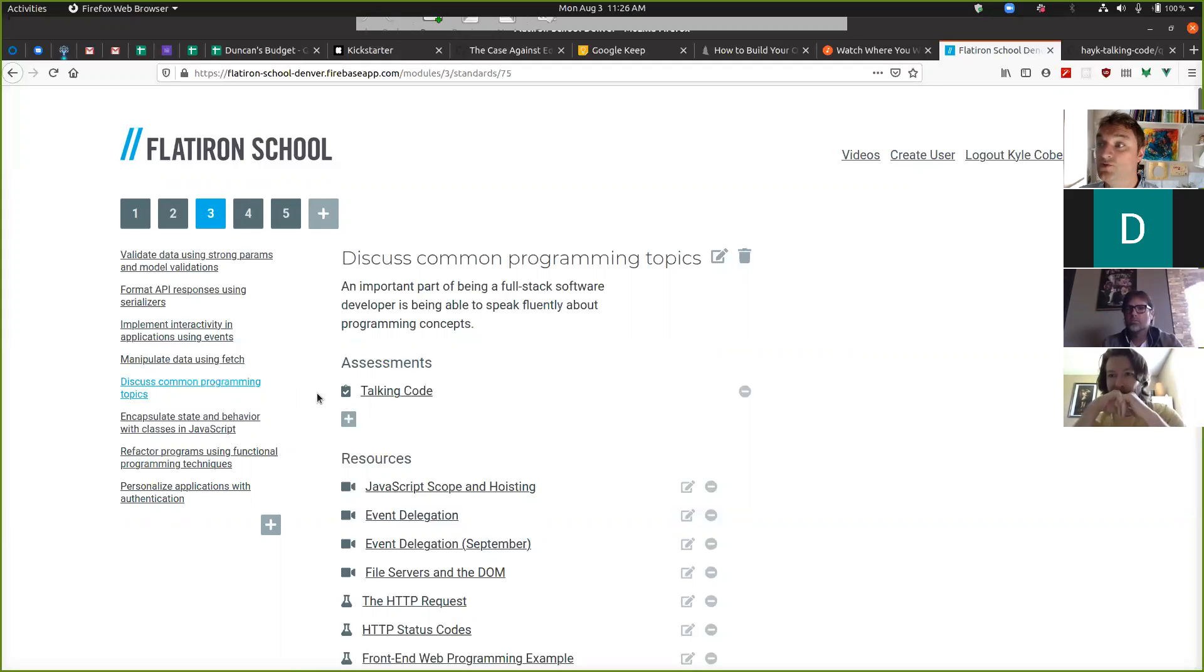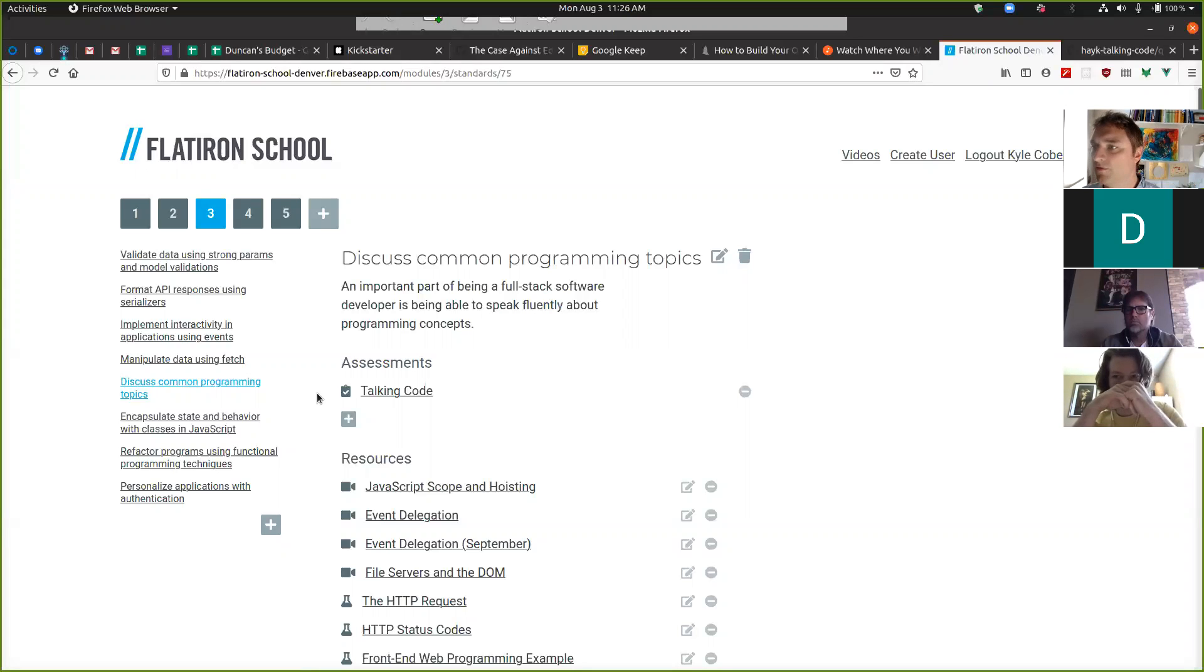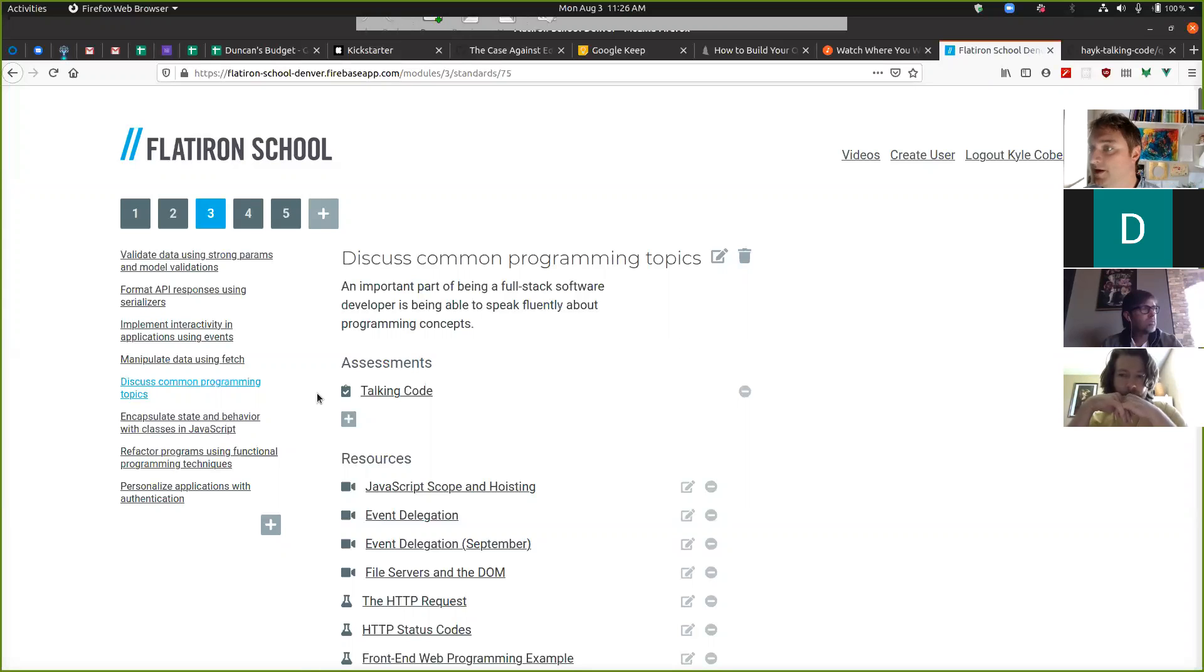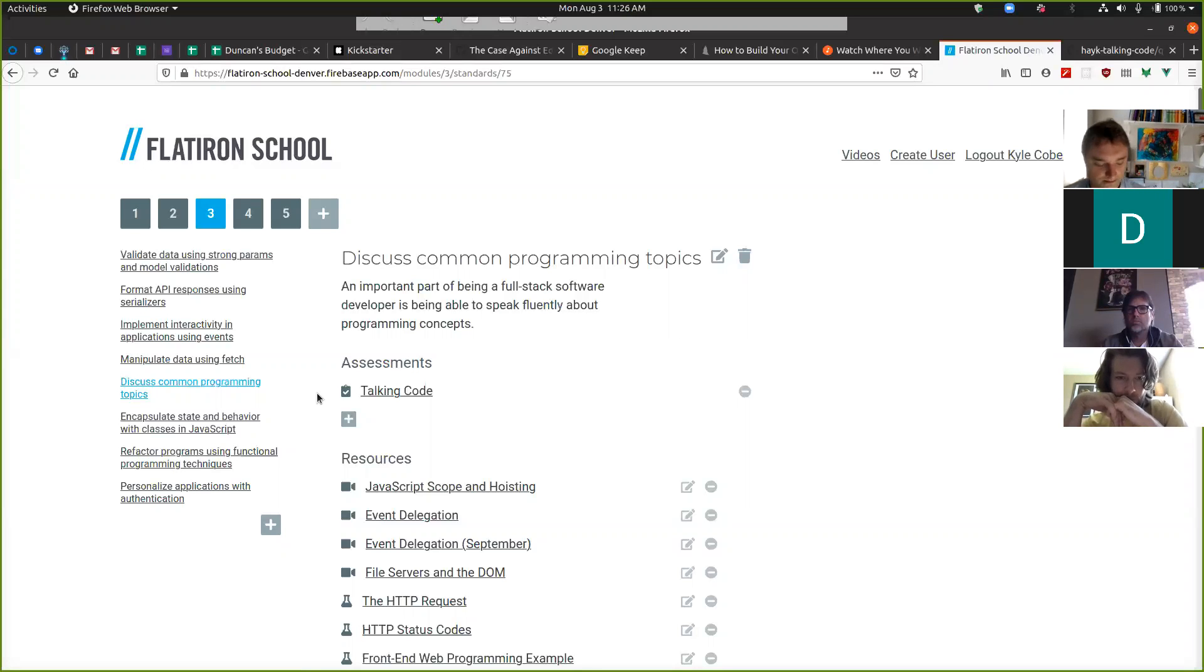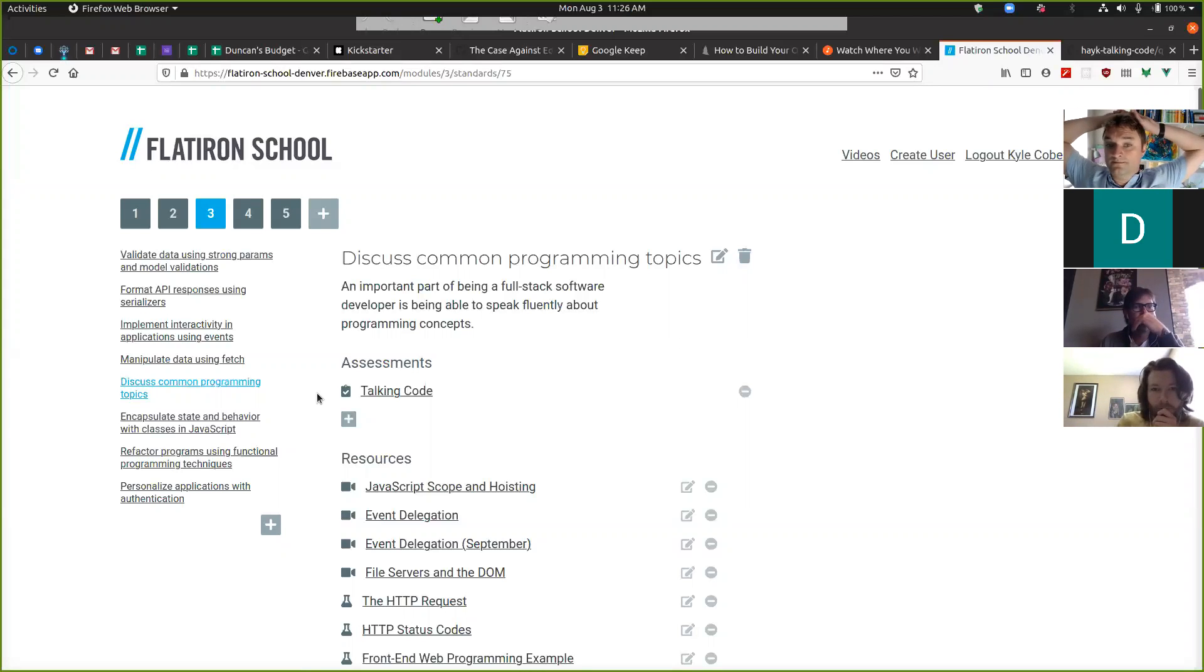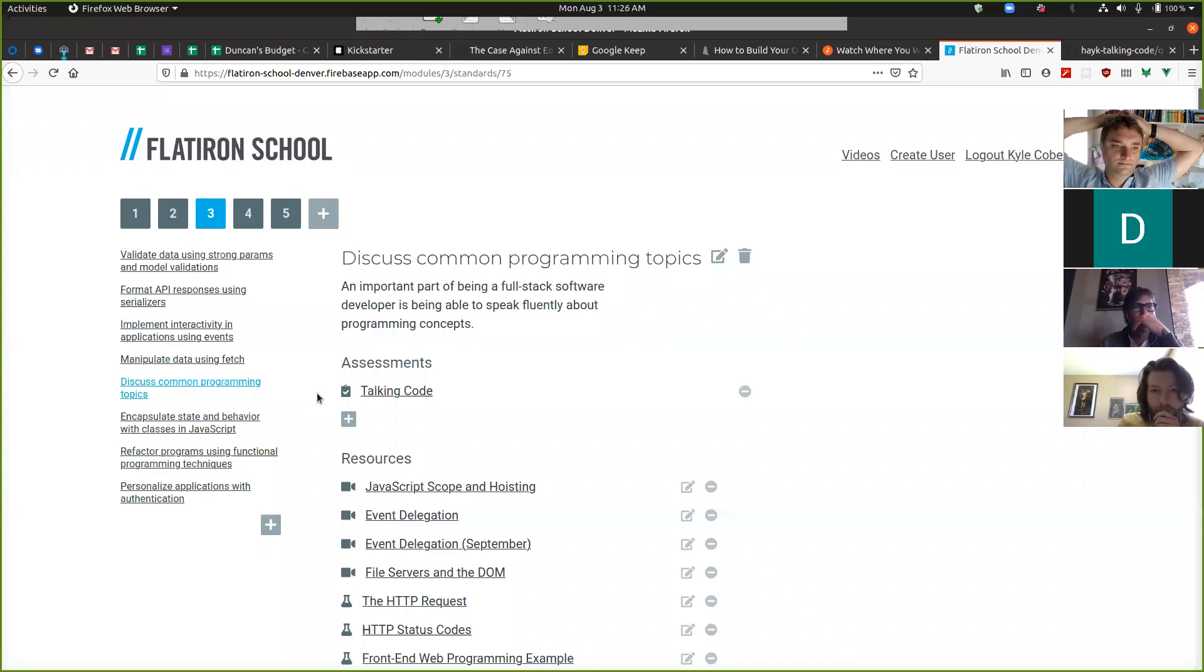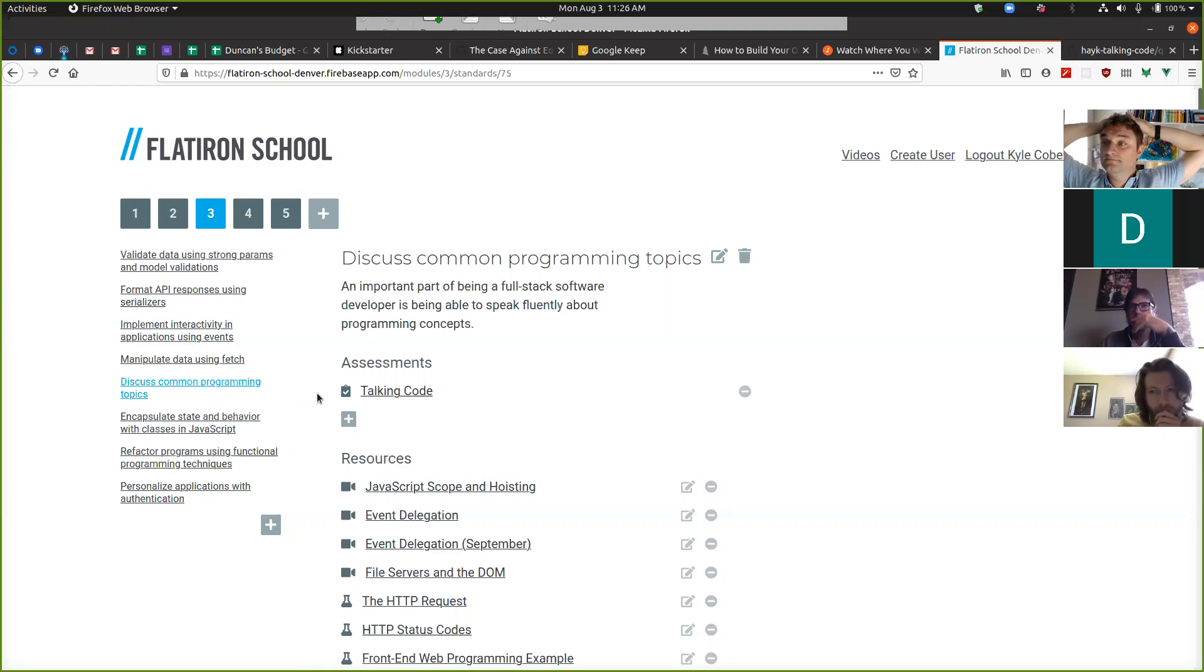You got through the Mod 2 code challenge, I'm not too terribly worried about your performance in the Mod 3 code challenge. That doesn't mean you'll be an instant pass on the first day, but overall it's not a thing I've seen a pattern with a lot of people just not getting. Don't worry too much about it.